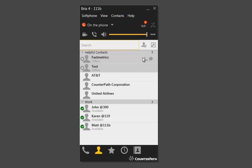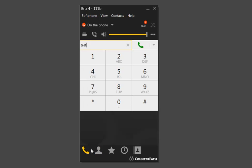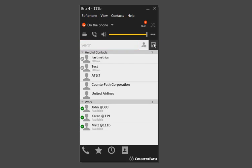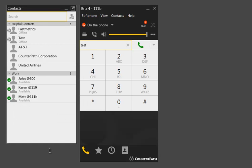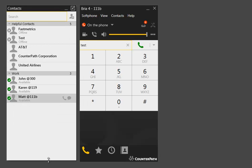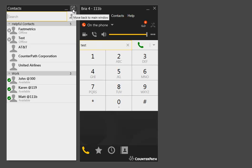Also on the Contacts tab, next to the Add Contact button, is a pop-out button. So if you wanted to have this up all the time and didn't want to flip between views, you can hit this button and it will detach it from your Bria client. This can be very helpful if you have a big list and want to keep it active. To reattach it to the client, click the Move Back to Main Window button in the upper right.